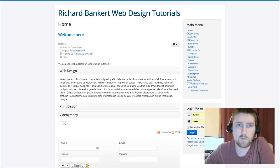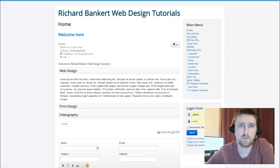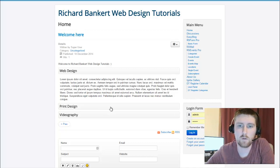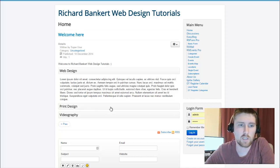Hello, welcome to Richard Banker Web Design Tutorials. Today we're going back and looking at WidgetKit here.